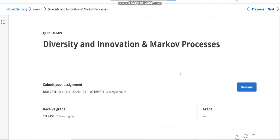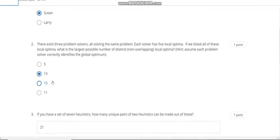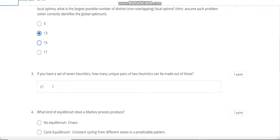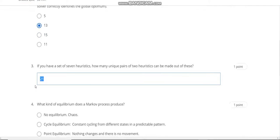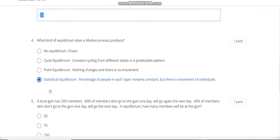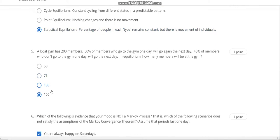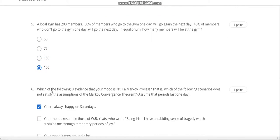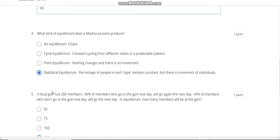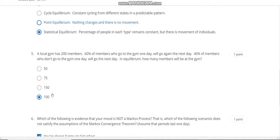This is the Week 5 quiz solution. Question number one answer is Solution. Second answer is 13. Third answer is 21. Fourth answer is D. Question number five answer is 100. The last question, number six, answer is A.